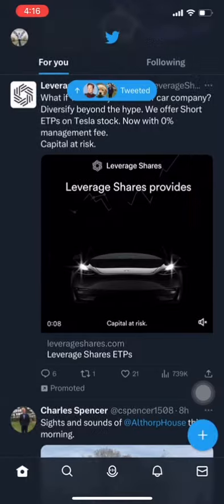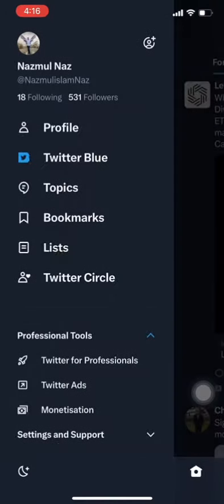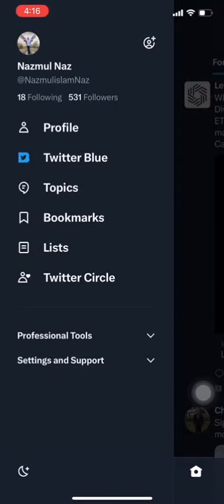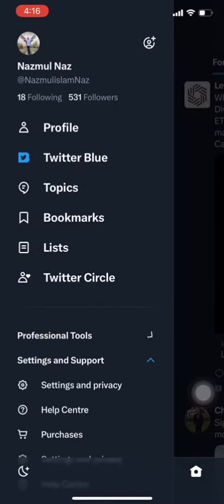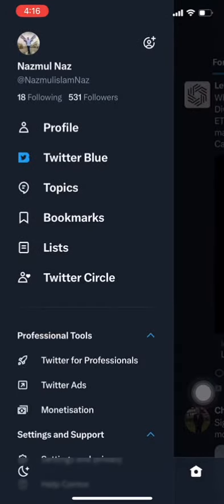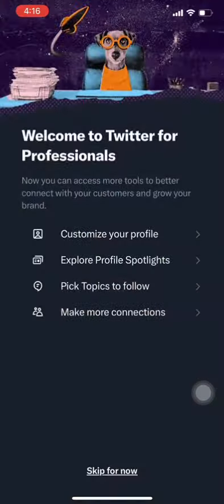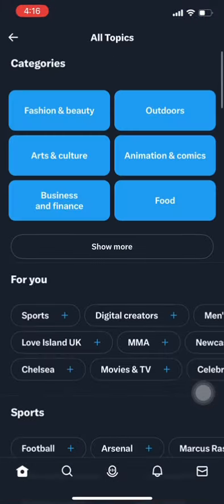Switching to Twitter's Professional Mode will help you take your account to the next level by providing you with more features to grow your brand, connect with your target audience, and promote your products and services.